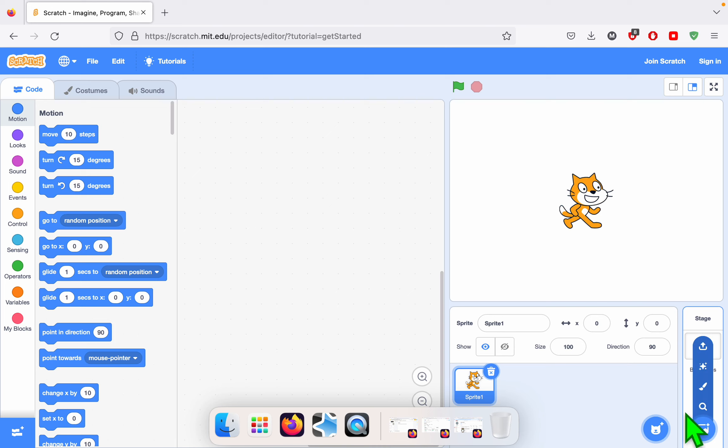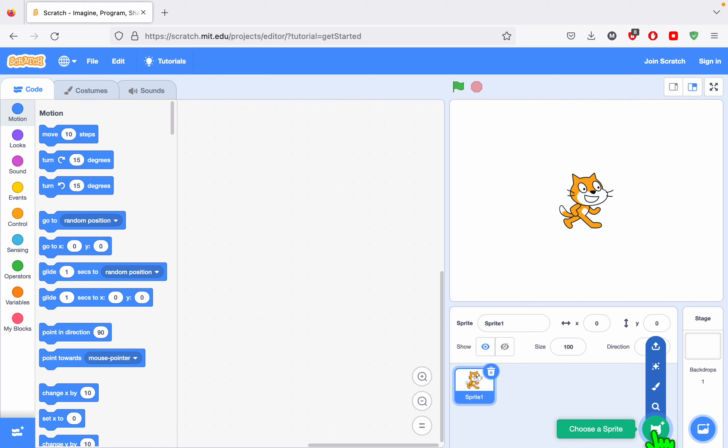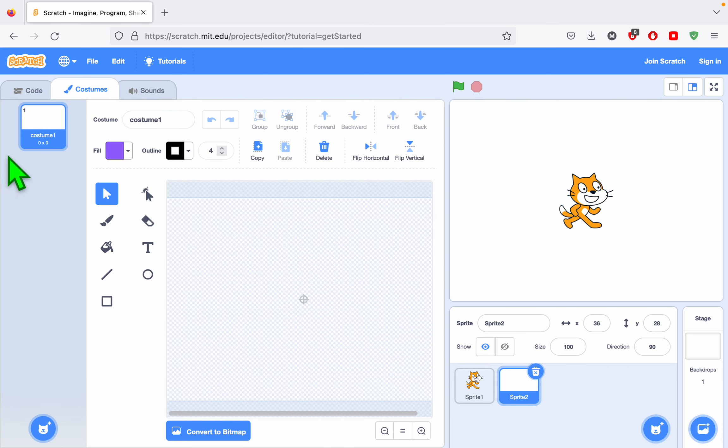So first of all, I'm going to make a button by creating a character. So I'm going to go to Choose a Sprite, I'm going to go to Paint.